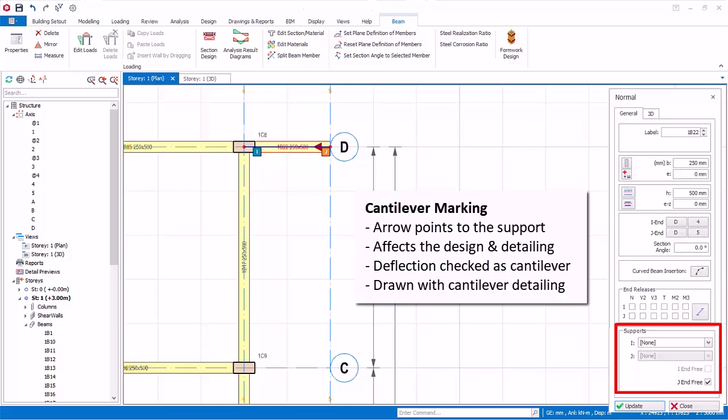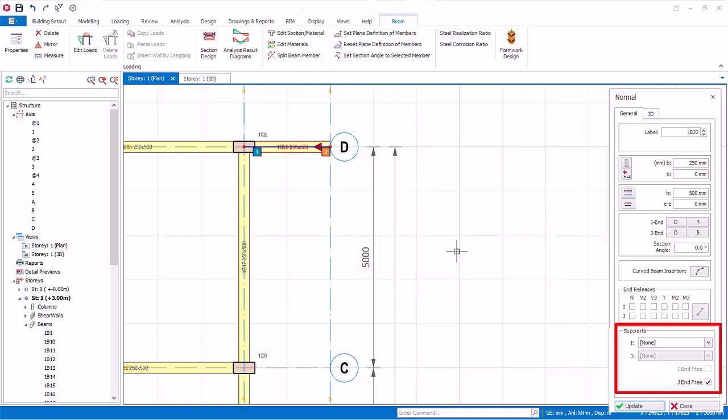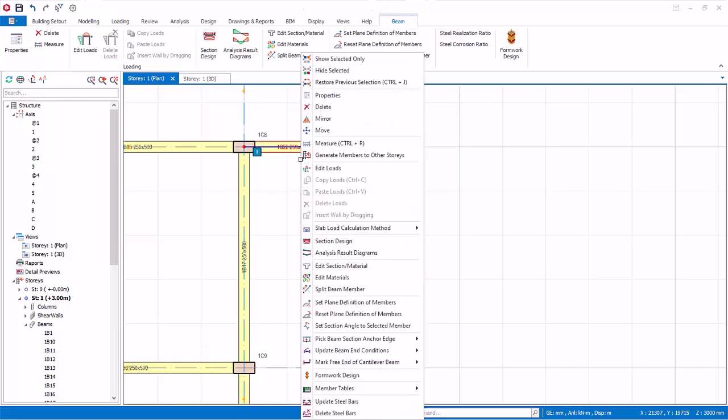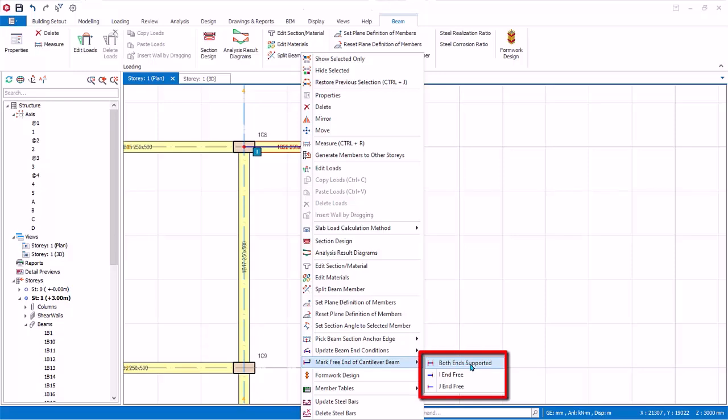For example, in the design deflection check, this beam will be checked as a cantilever. In the drawings, the beam will also be detailed as cantilever. The cantilever marking can be changed if desired. With this beam selected, right click, choose mark free end of cantilever beam. Three options are available. Both ends supports means to remove the cantilever marking. I end free will mark the left hand as cantilever, while J end free will mark the right node as cantilever.